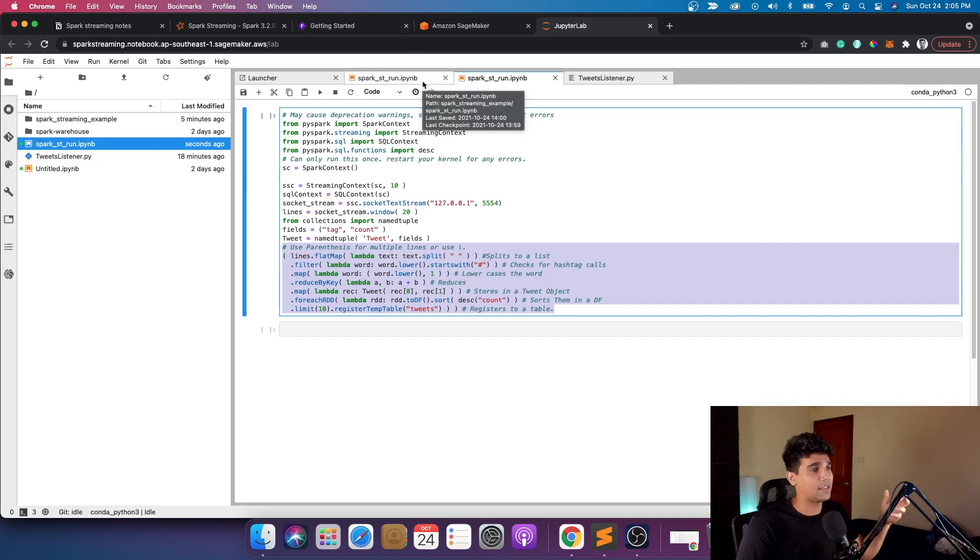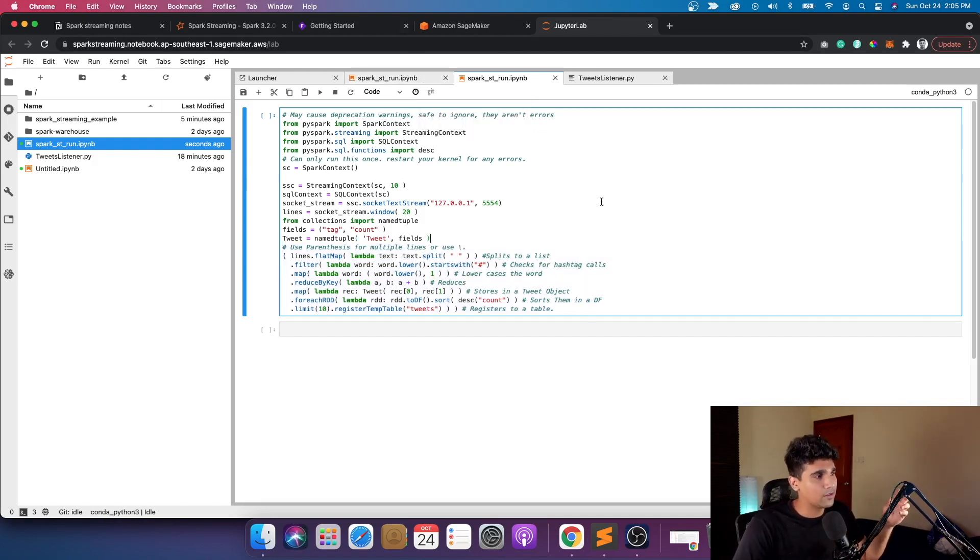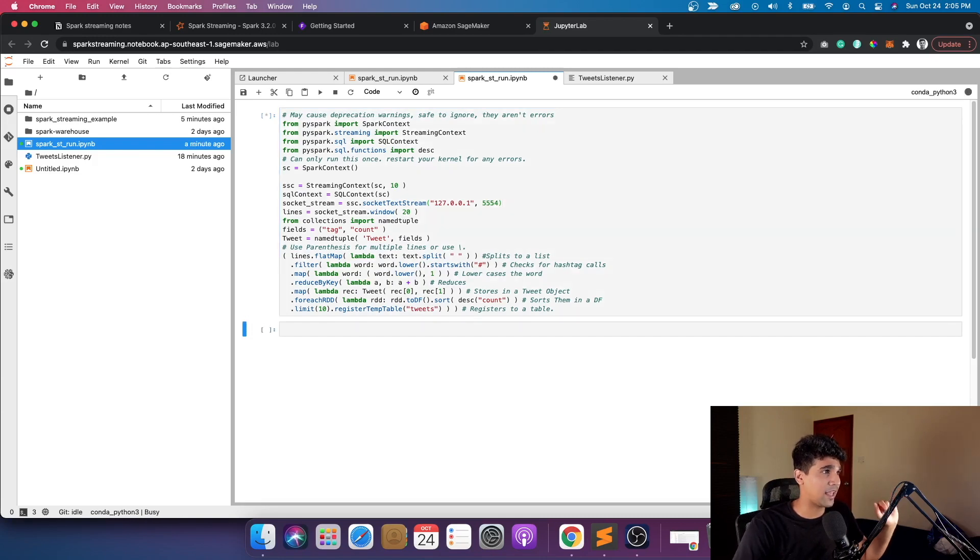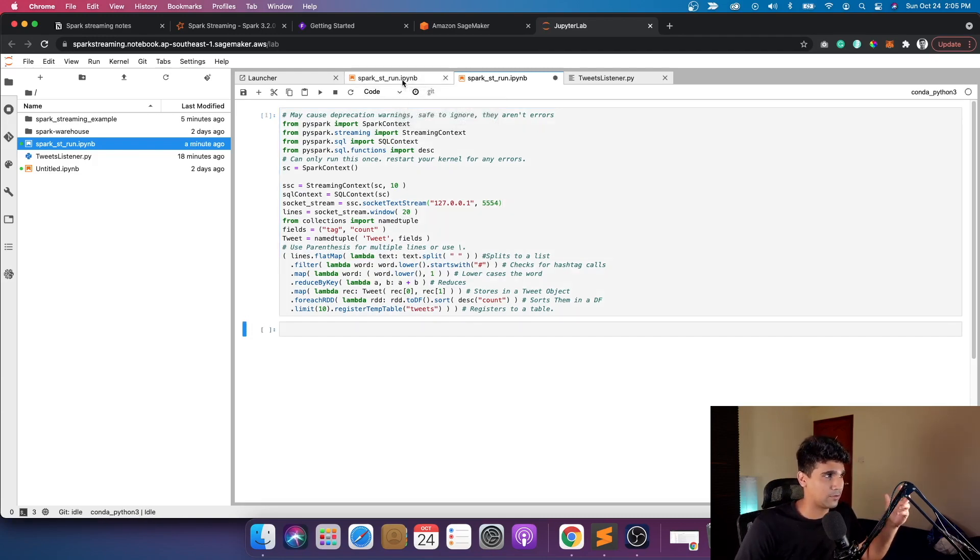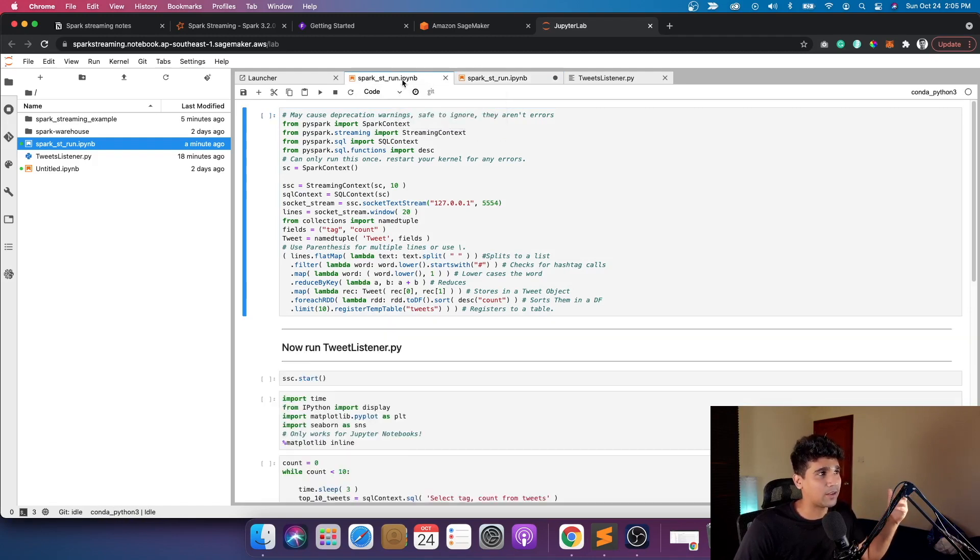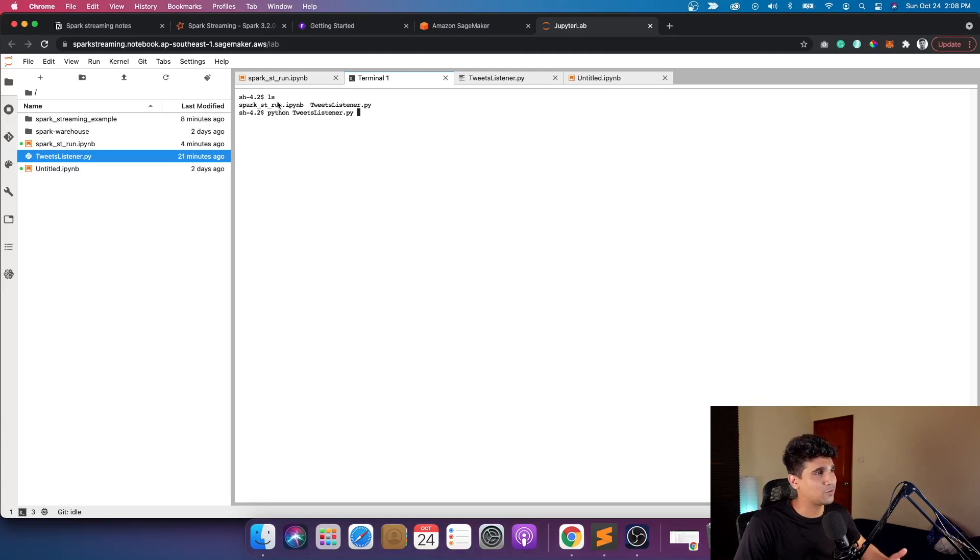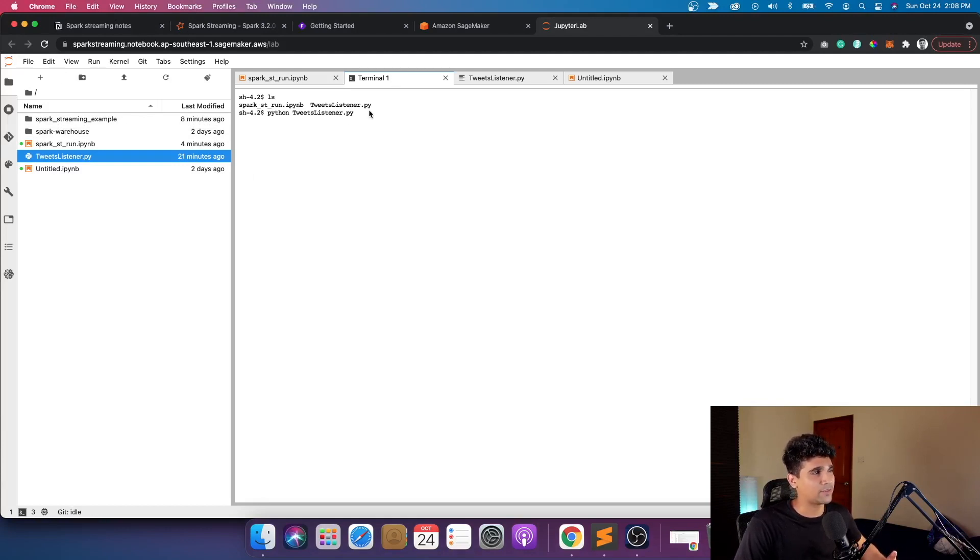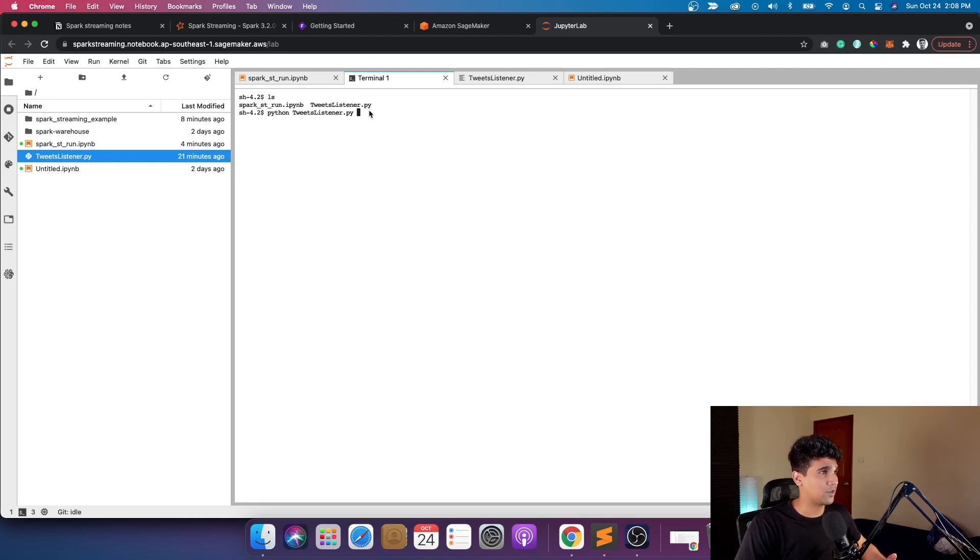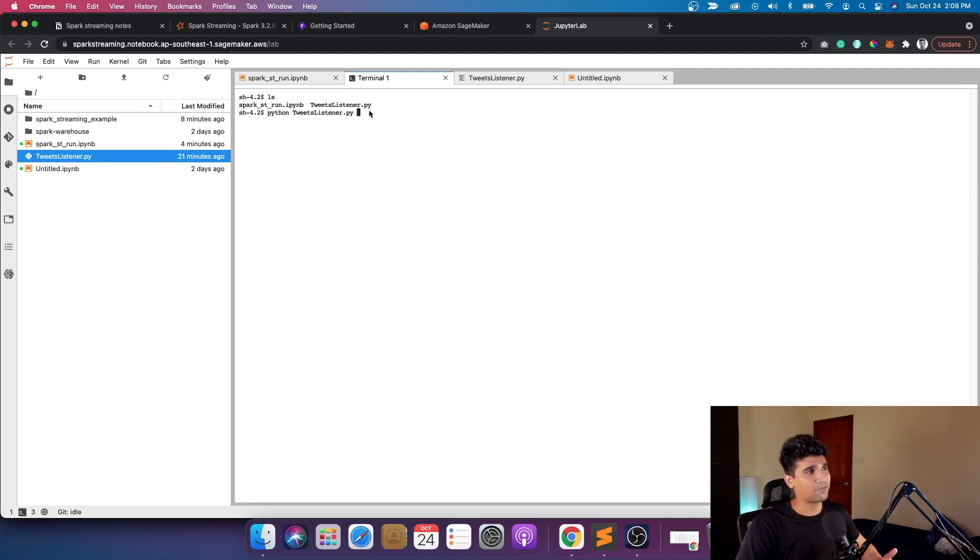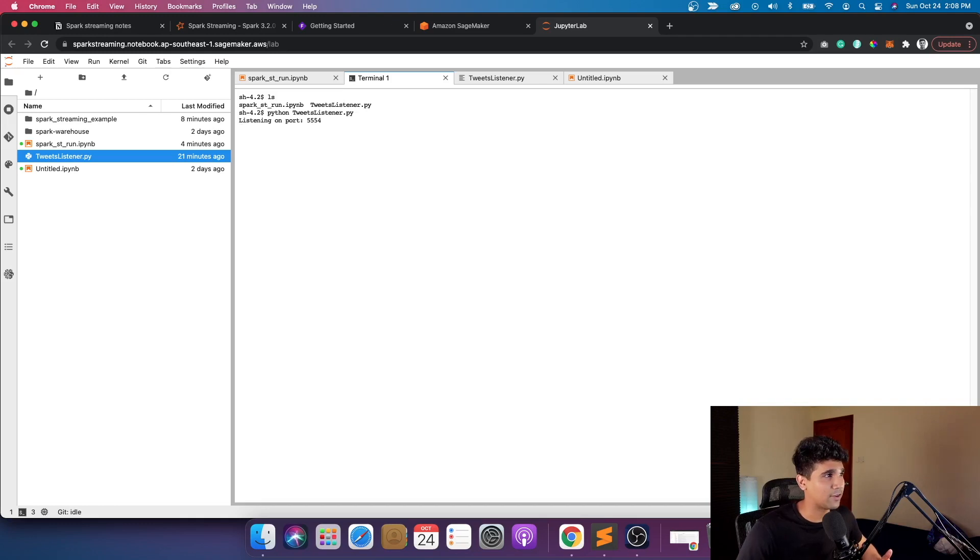The idea is you just run this first and then you start your tweet streaming from the other file. Basically a Jupyter Lab notebook allows you to open up a shell. That's what I did, I opened up a shell to run this tweet listener file as the next step. Once I click on this, it's going to start streaming the data from Twitter to this port 5554.